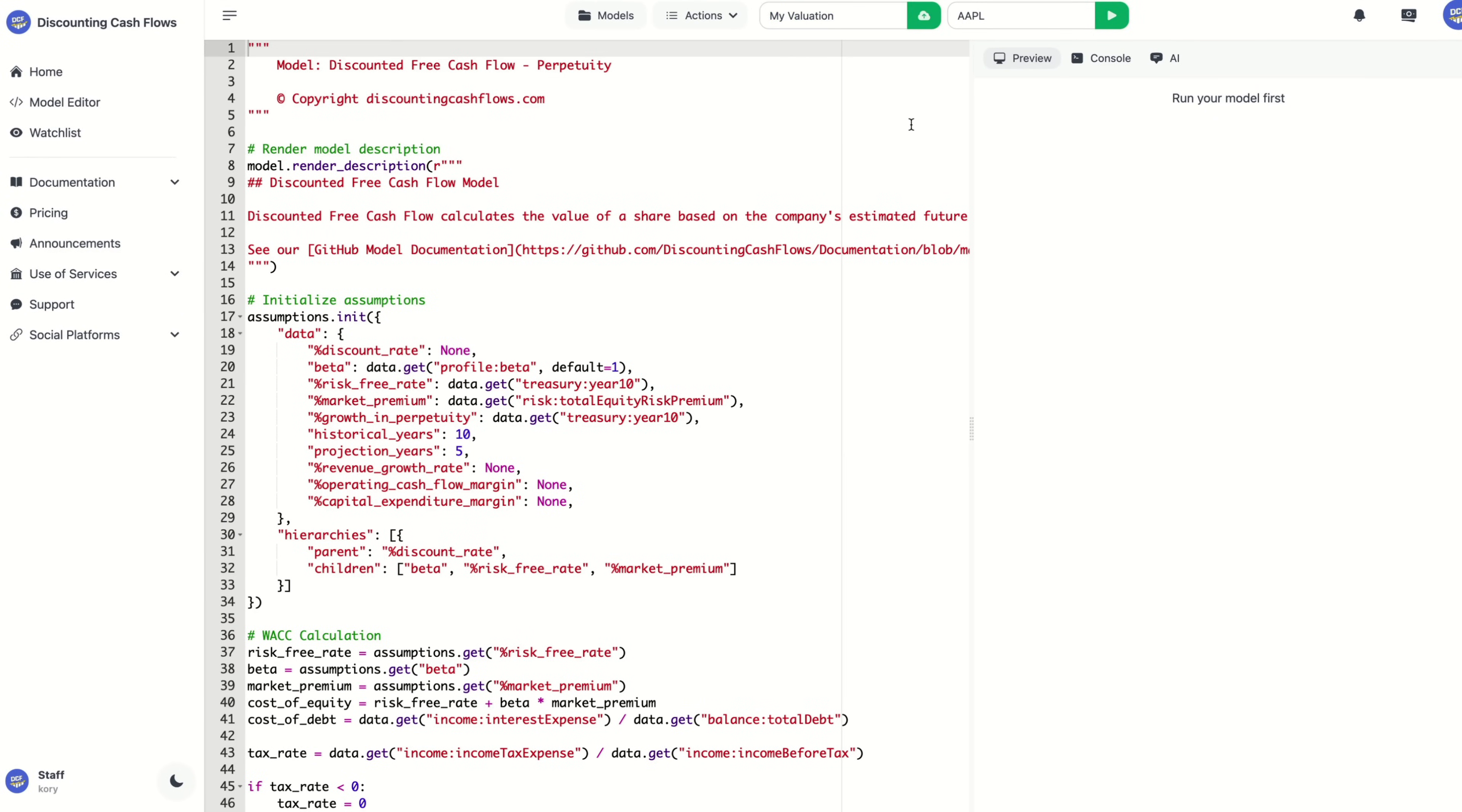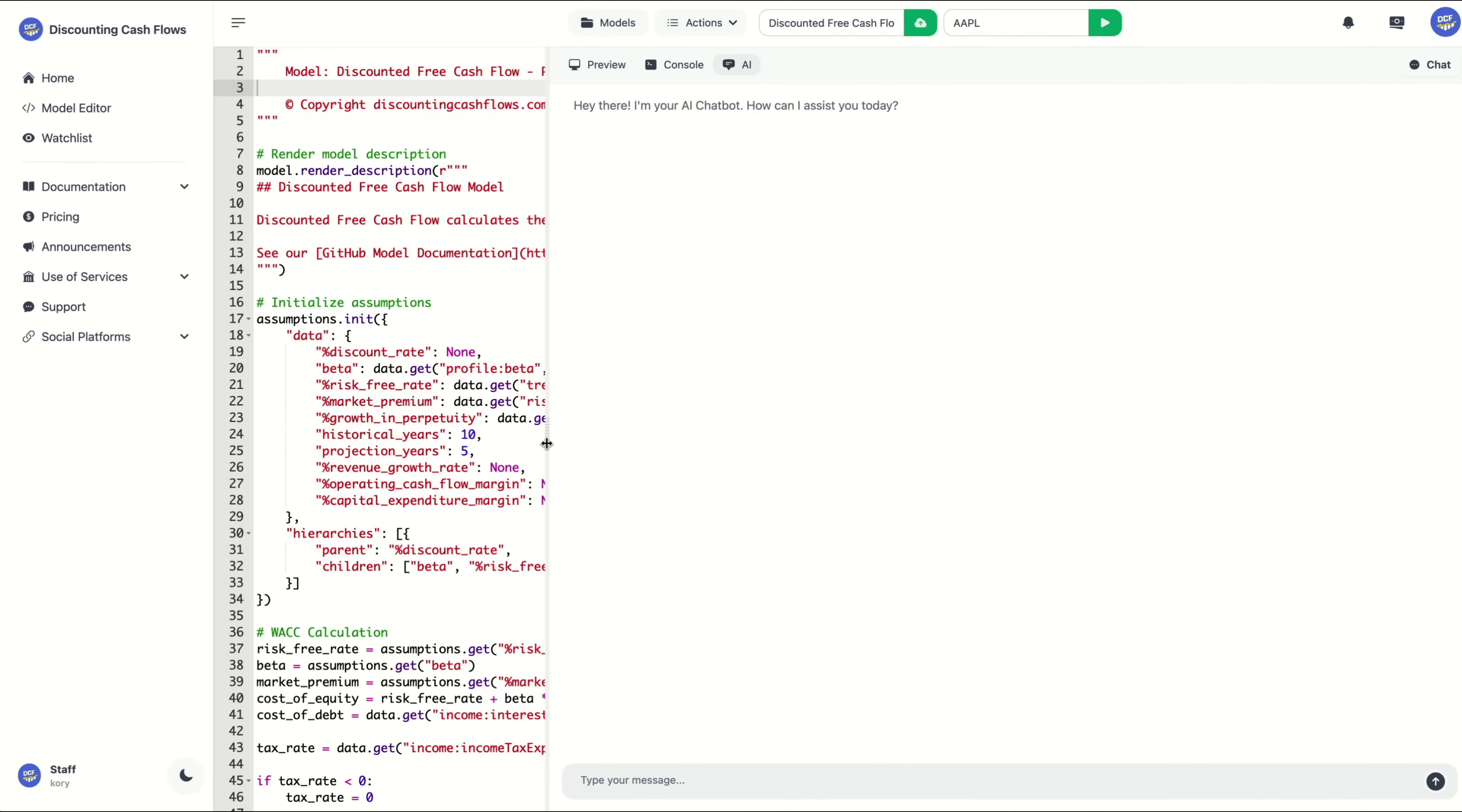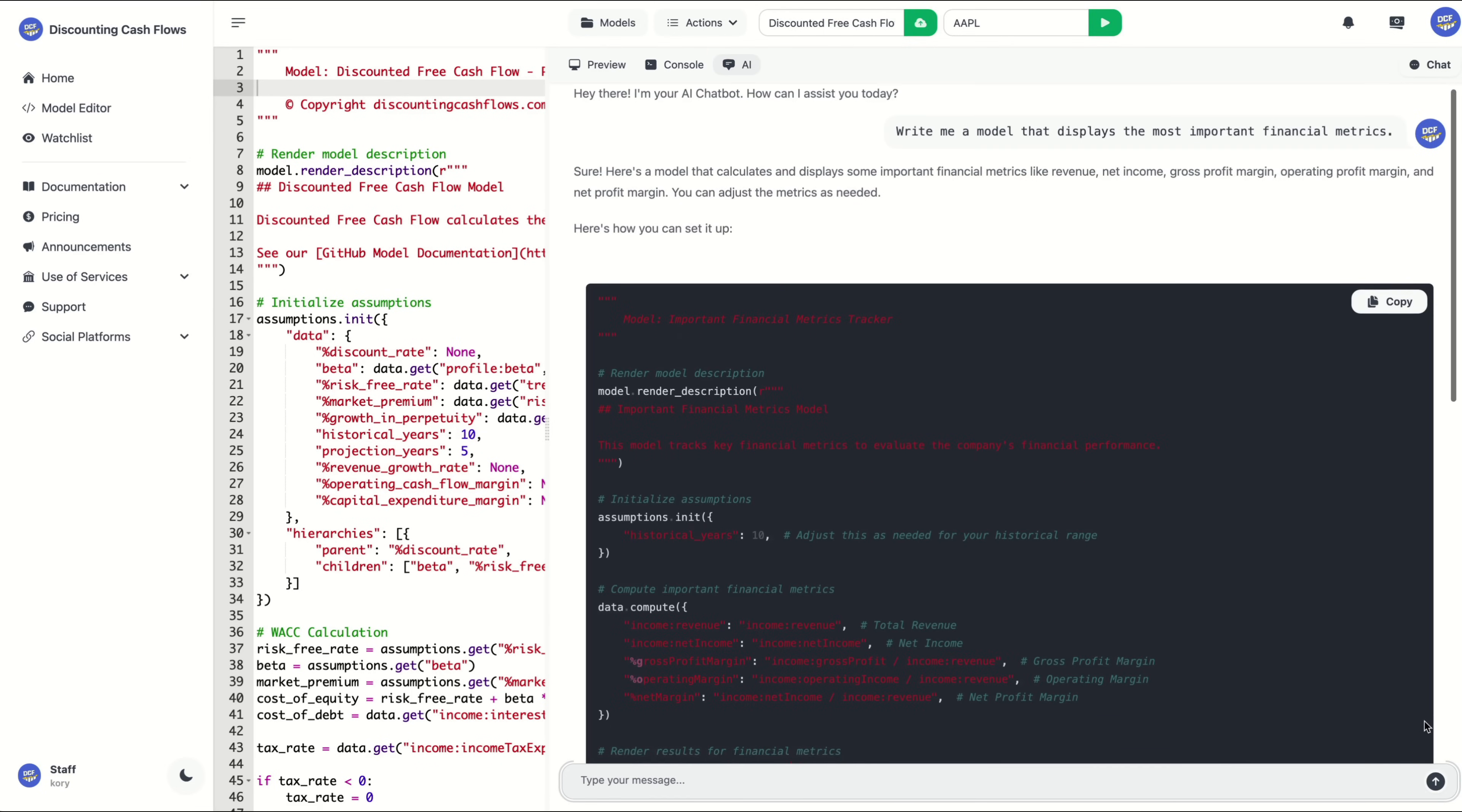Now, if you are not familiar with coding, you can click on the AI tab on the right-hand side, and you can describe what you need and let the assistant write or tweak the code for you. For example, I can say, write me a model that displays the most important financial metrics and send that out for a complete reference to our Python framework, including every function and a data retrieval method.